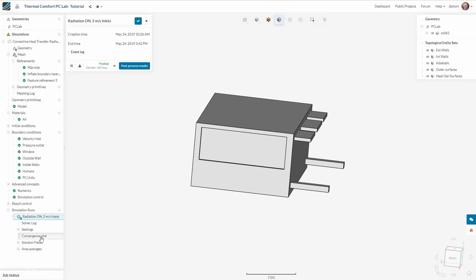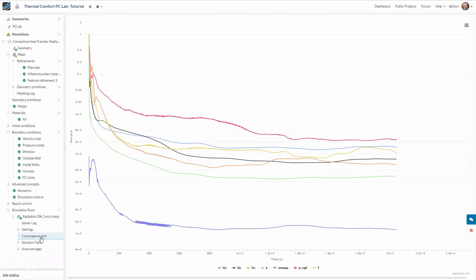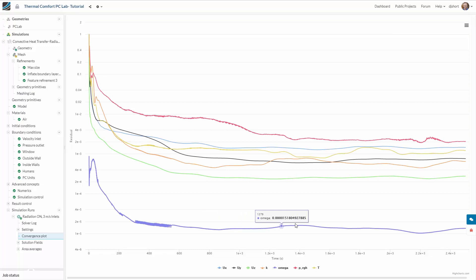You can check the progress of the simulation using the convergence plot underneath the run.